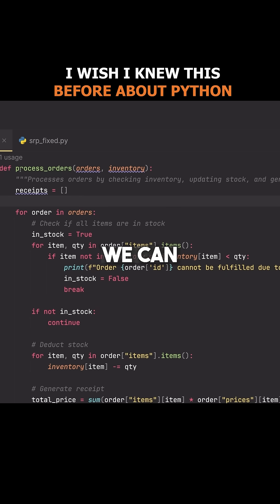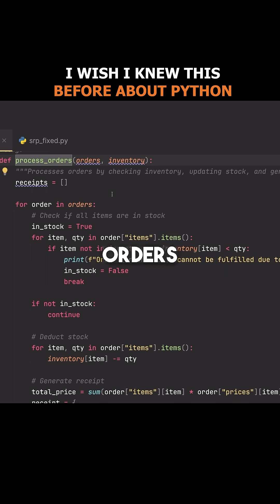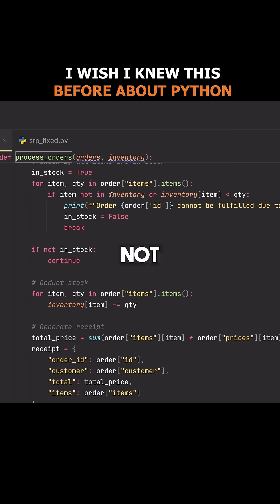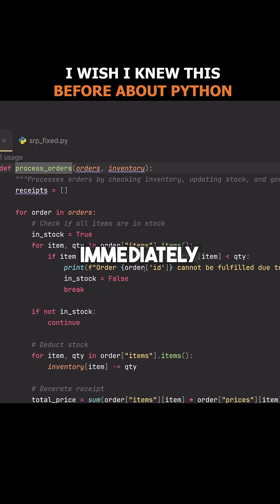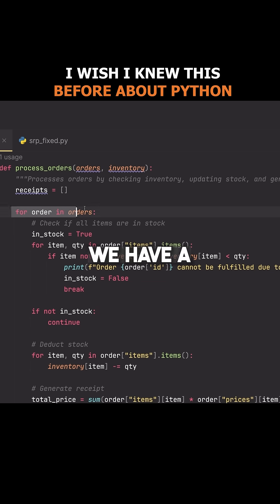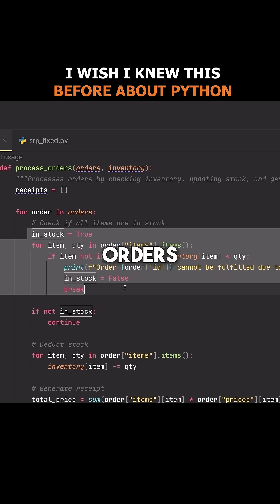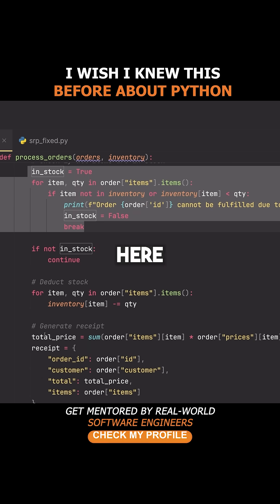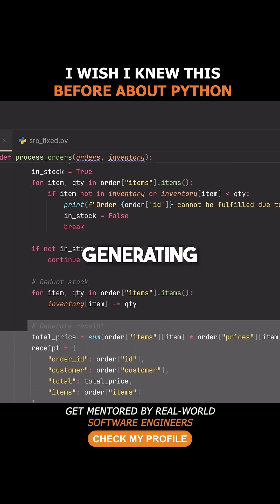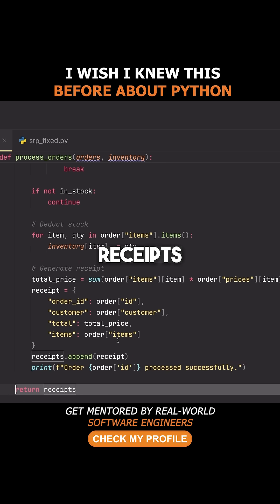So for example, we can look at this function here called process orders. Now it's not super long, but we can see immediately that it's doing a lot of stuff. We have a for loop, we're going through these orders, doing some kind of filtering, then generating a receipt for these orders and returning the receipts.